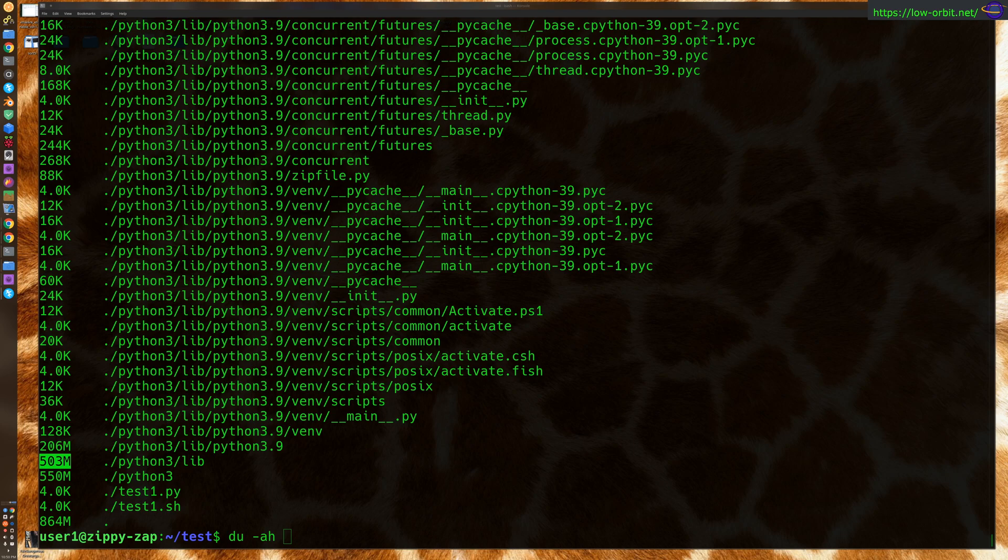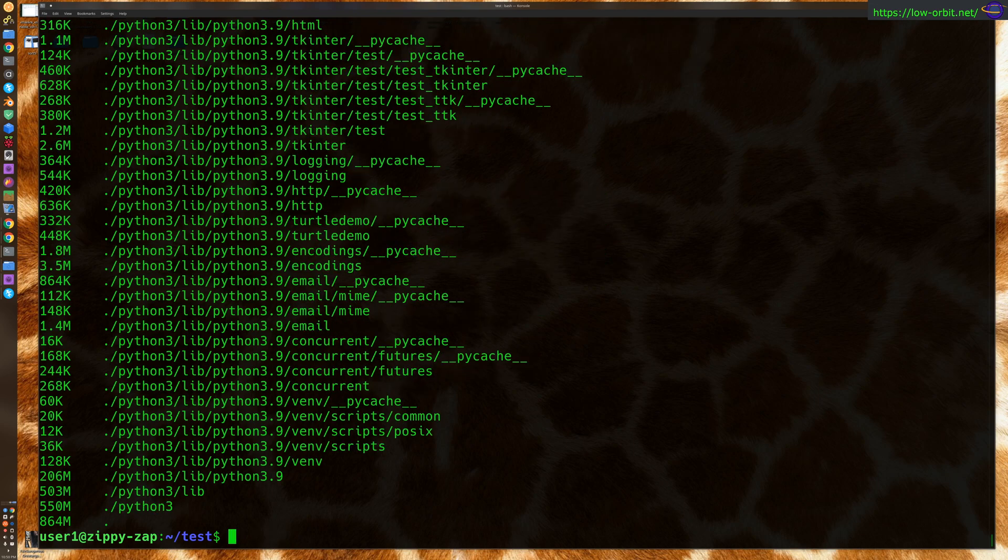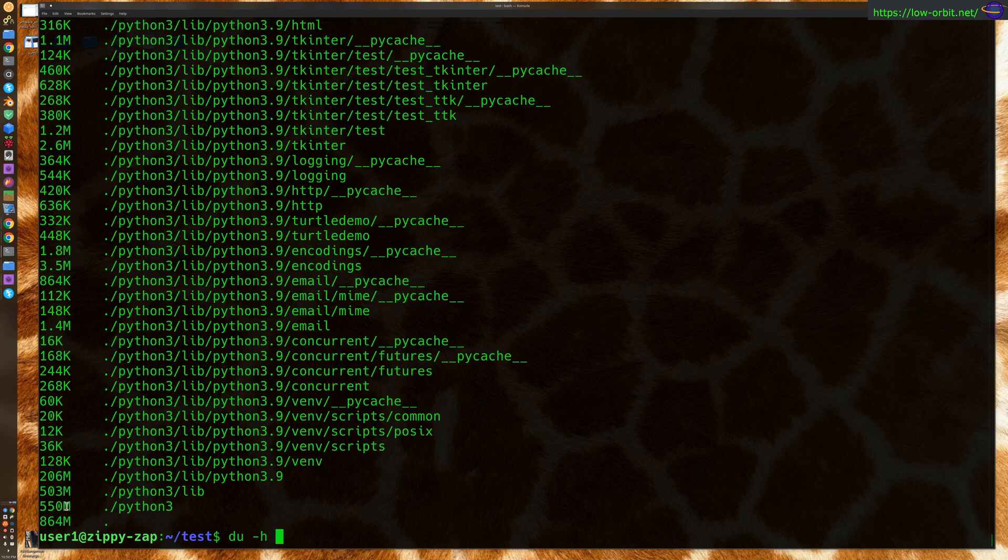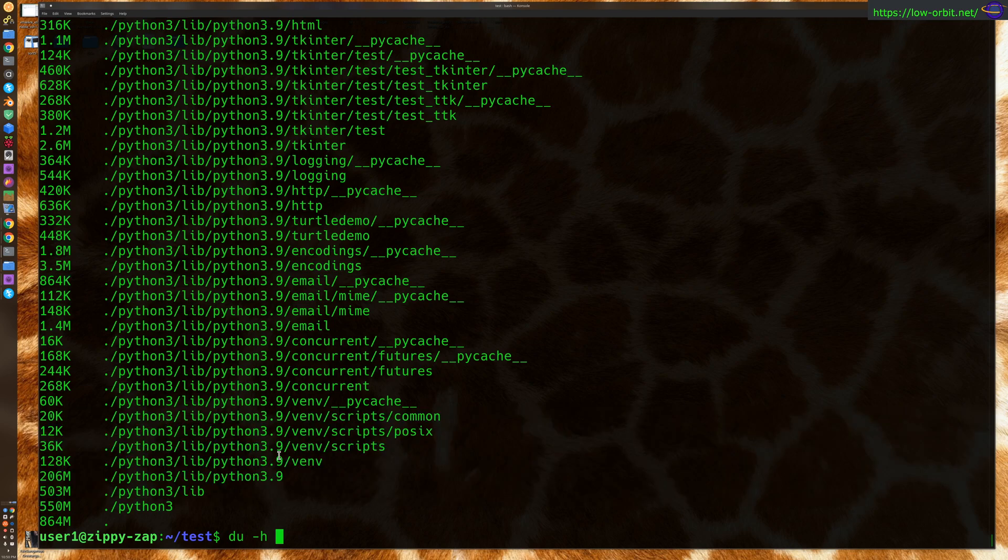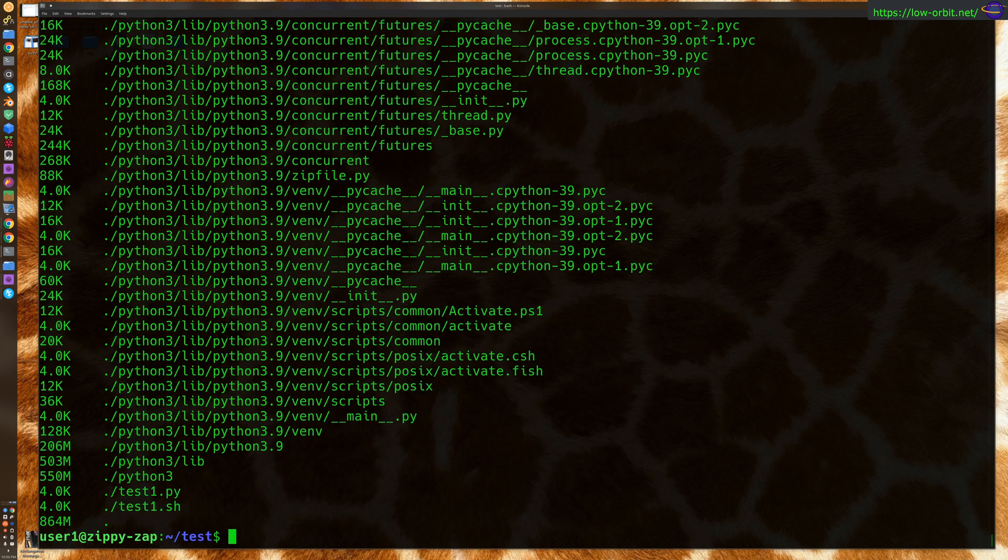A couple other commands to look at would be, you can just say du -h without the -a and notice the difference here. You're only getting directories and no files, but you're getting the sizes printed in a human readable format. I guess that's not too exciting.